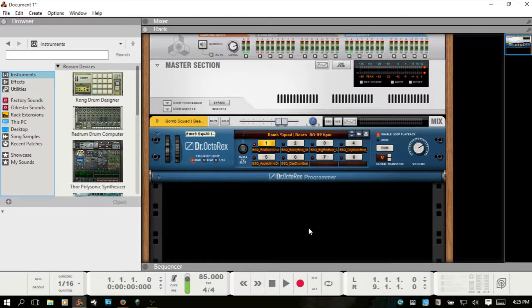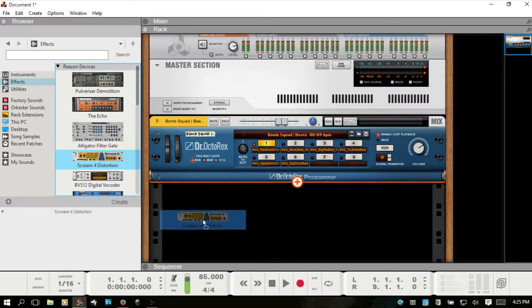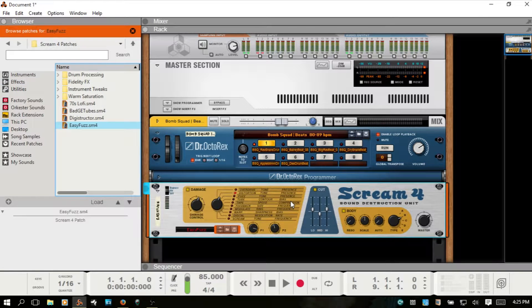Welcome. In this video we're going to talk about using Scream 4, so let's go ahead and get started. For simplicity I've brought in a Dr. Octo Rex and I'm using a loop here, and then I'll go over to Effects and drag in a Scream.